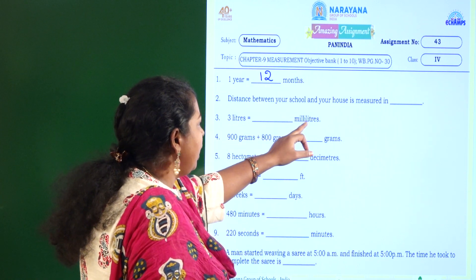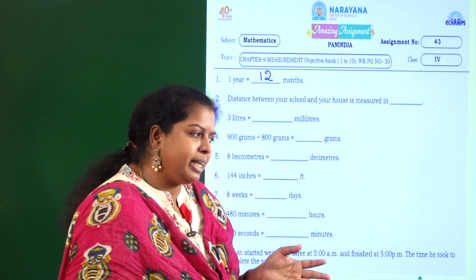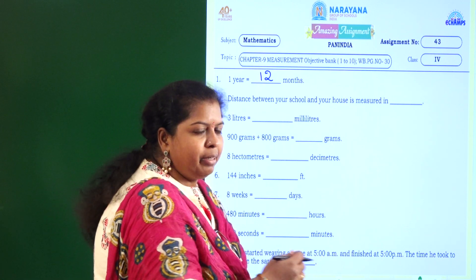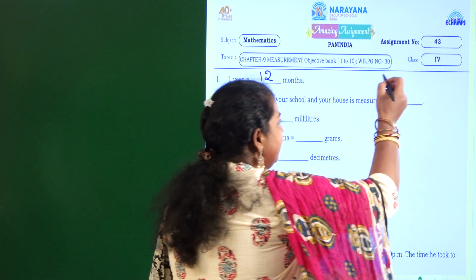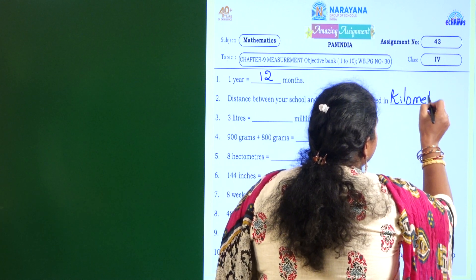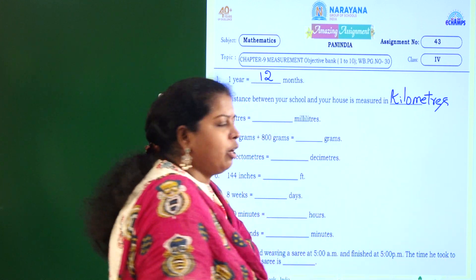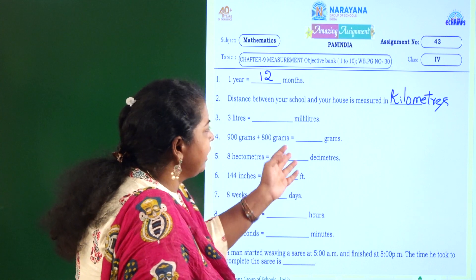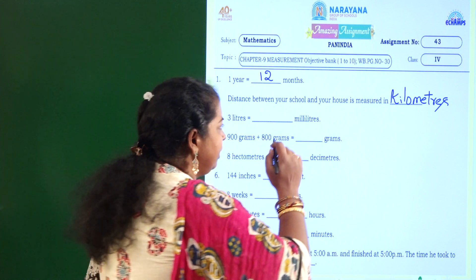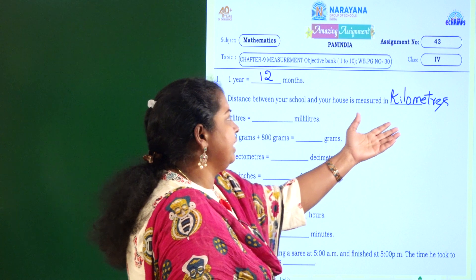Distance between your school and your house is measured in — it may be nearer, in which case you can calculate it in meters. But if it is a bit far, then you can calculate in kilometers. You need to measure the distance between your school and your house in meters or kilometers. Meters if it is very near, kilometers if it is far like 1 or 2 kilometers.